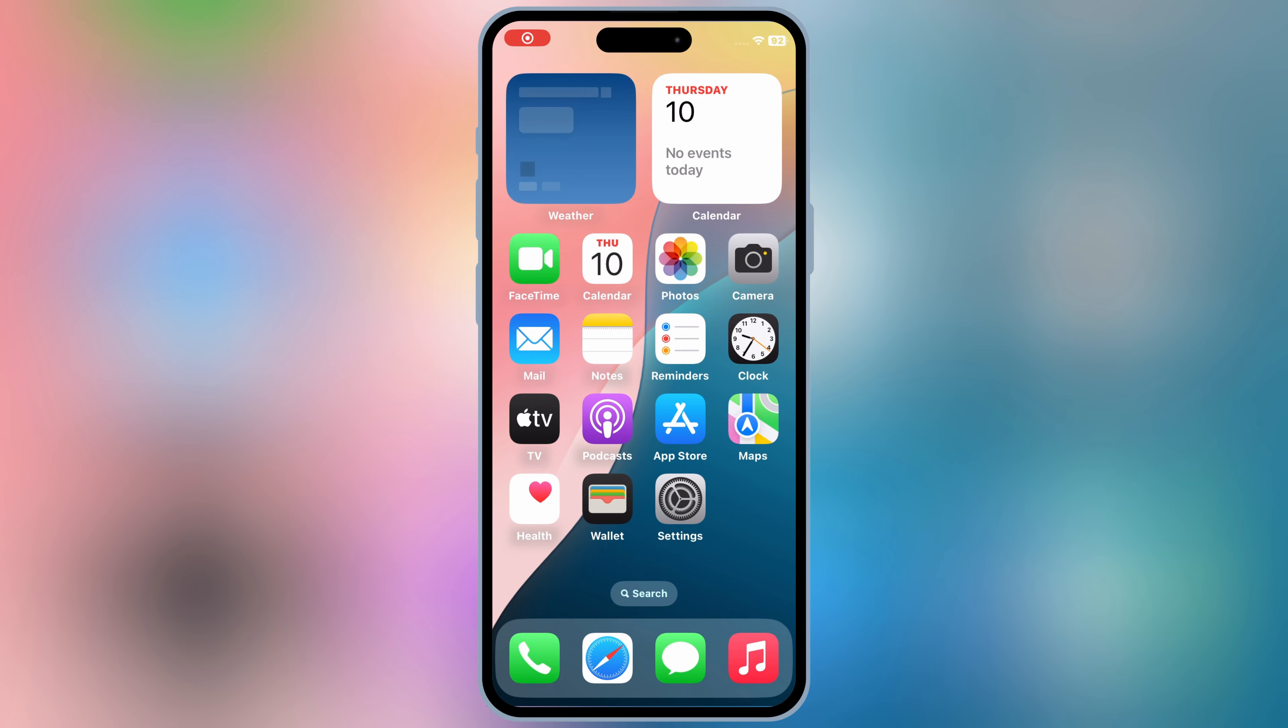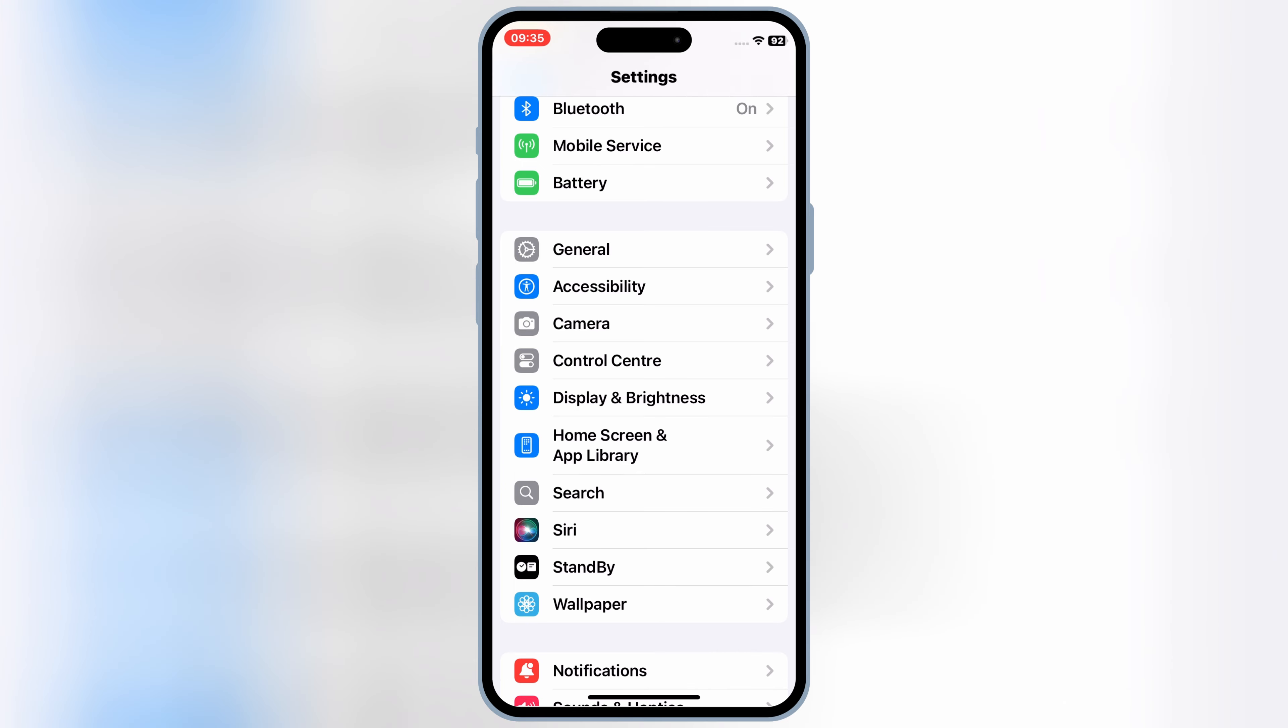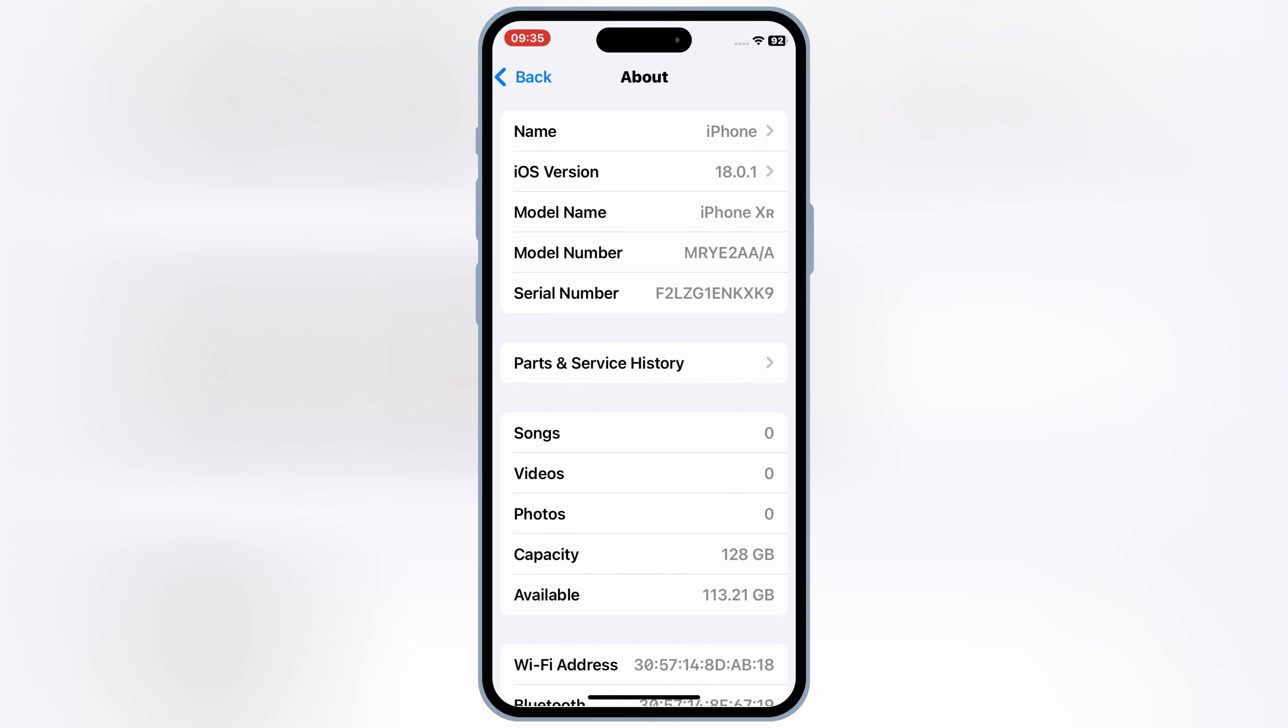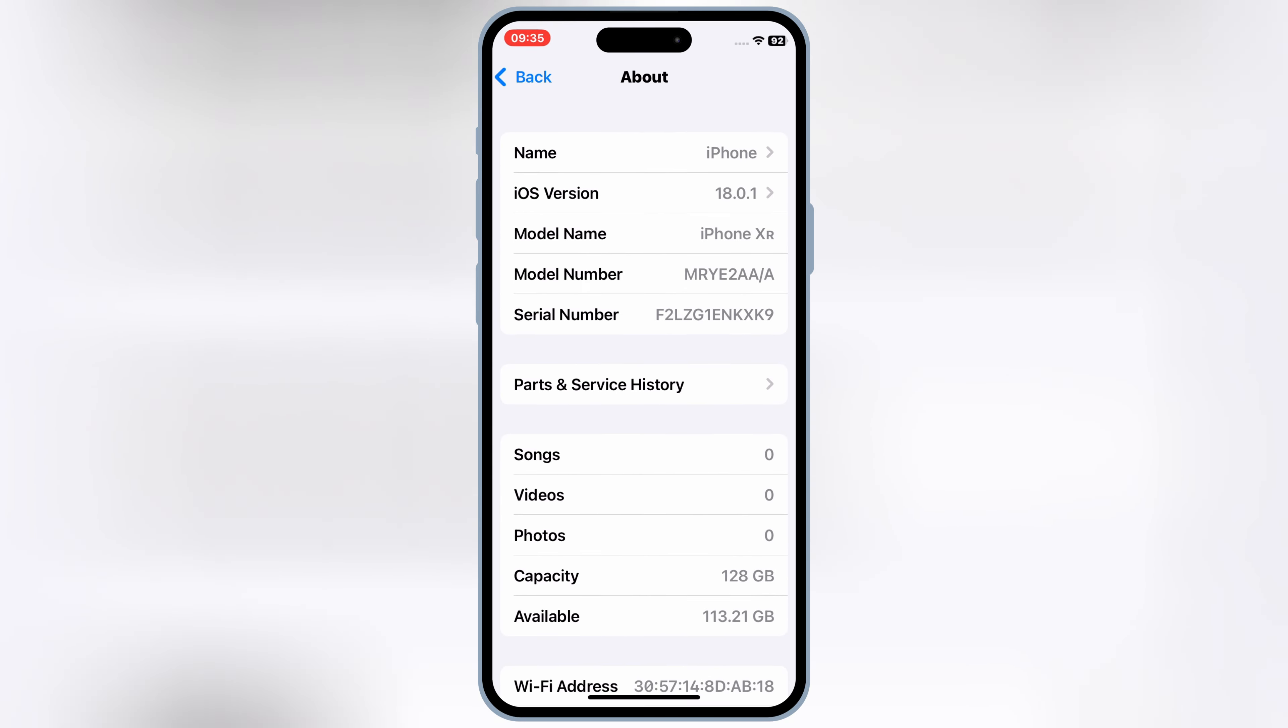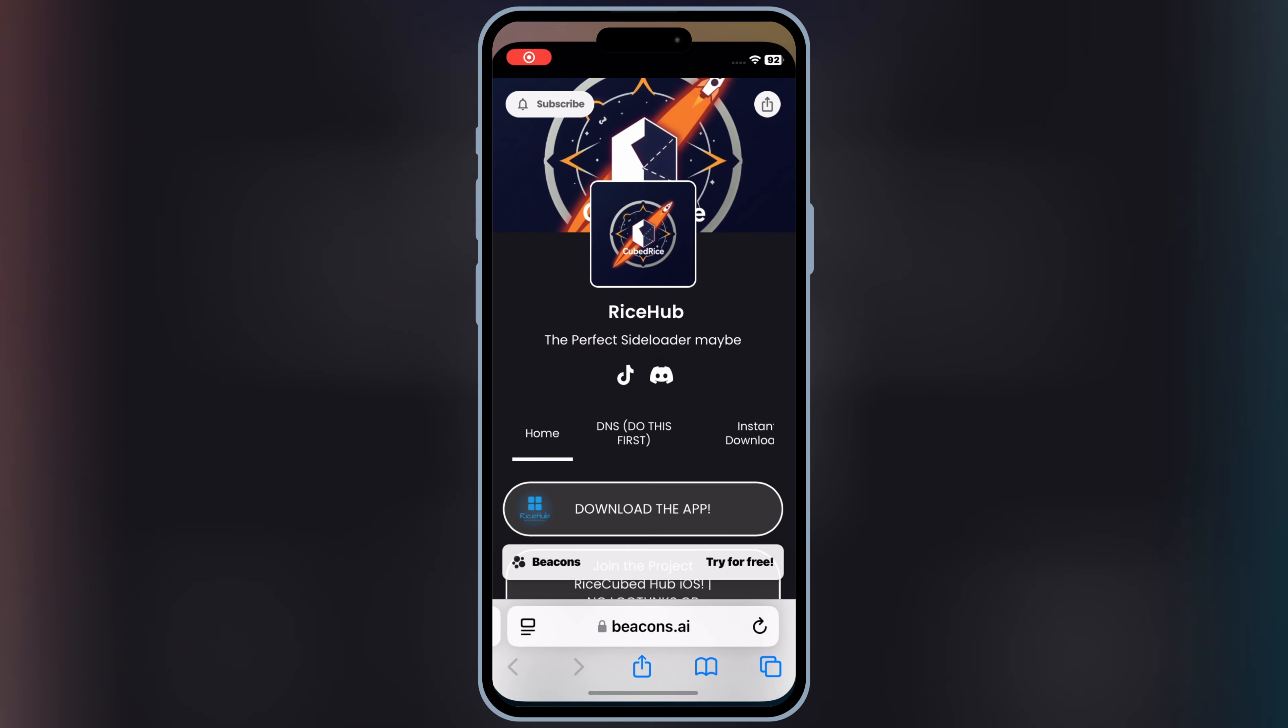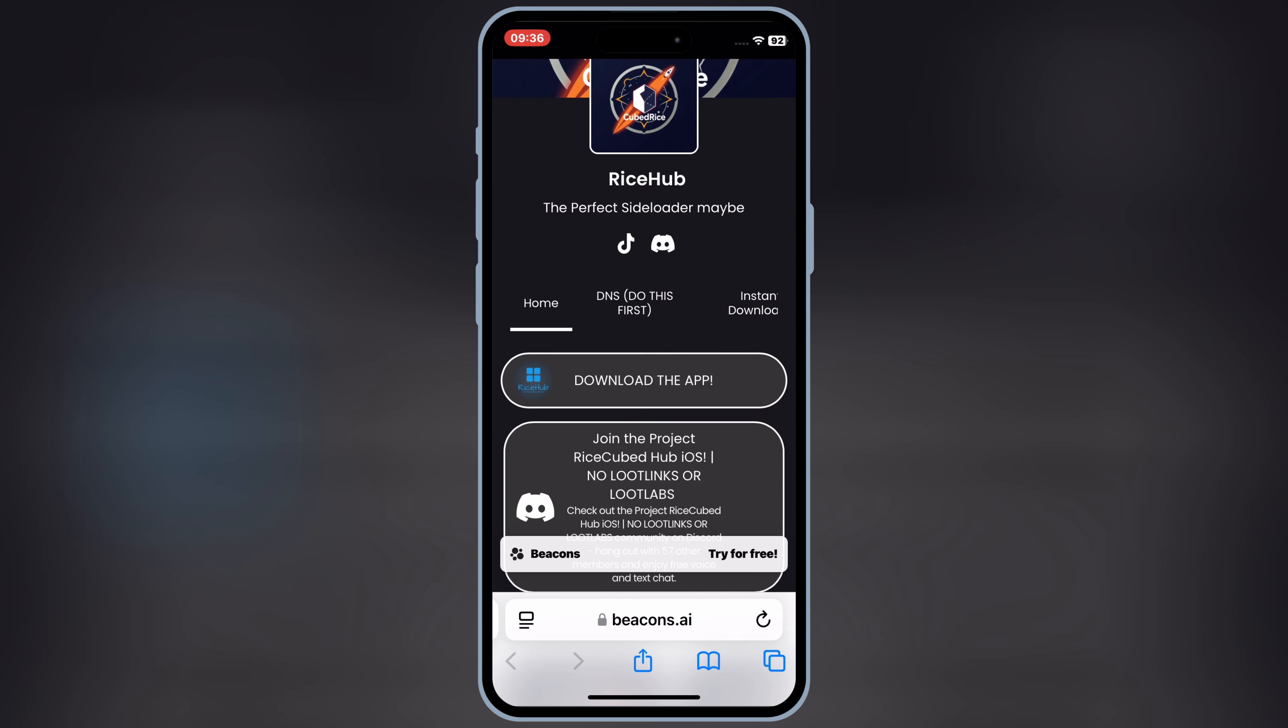Welcome back to Skibity Tech. If you're looking for the easiest way to install IPA files on your iPhone running the latest iOS 18, you're in the right place. Today, I'll show you the latest method using eSign and the latest new DNS setup. No PC, no jailbreak, just a quick and smooth process. So, let's get started.